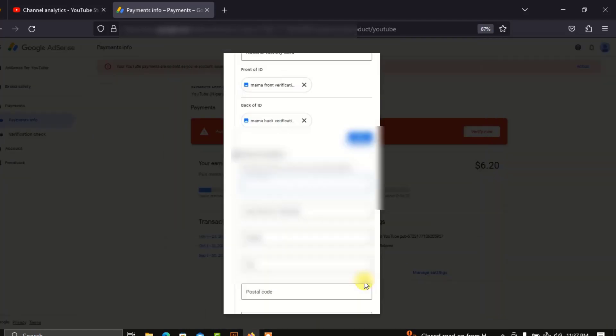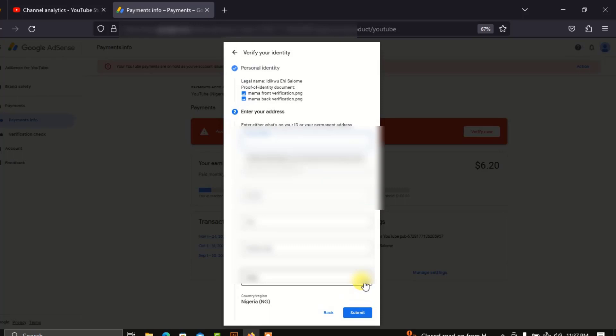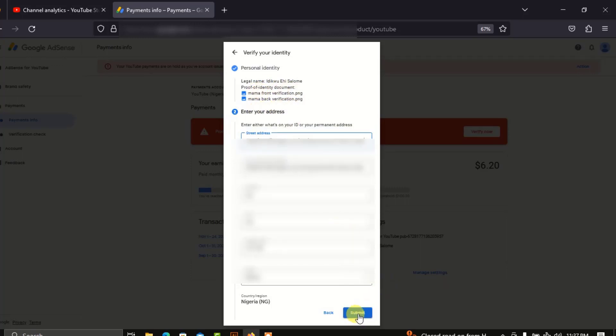Then you click on Next. Once you're done entering all the details, you click on Submit.